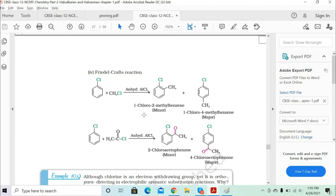Now for the very important Friedel-Crafts reaction. The Friedel-Crafts reaction is used to obtain 1-chloro-2-methylbenzene, or 2-chlorotoluene — since CH3 connected to the benzene ring is called the toluene group. You can have 2-chlorotoluene and 4-chlorotoluene as products. Here the electrophile is the methyl group, CH3.